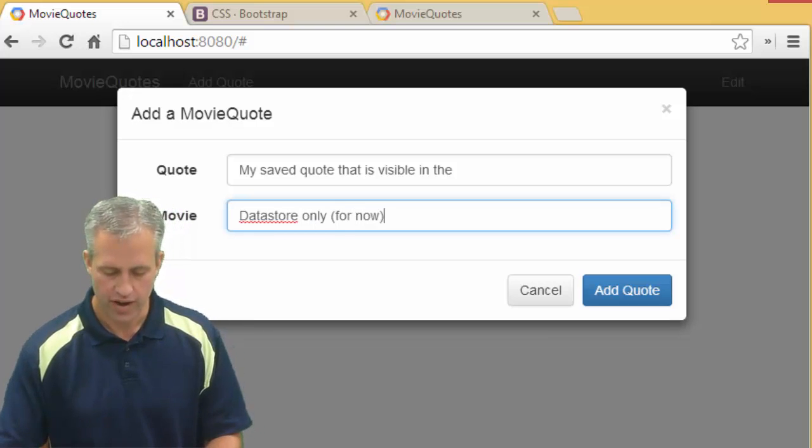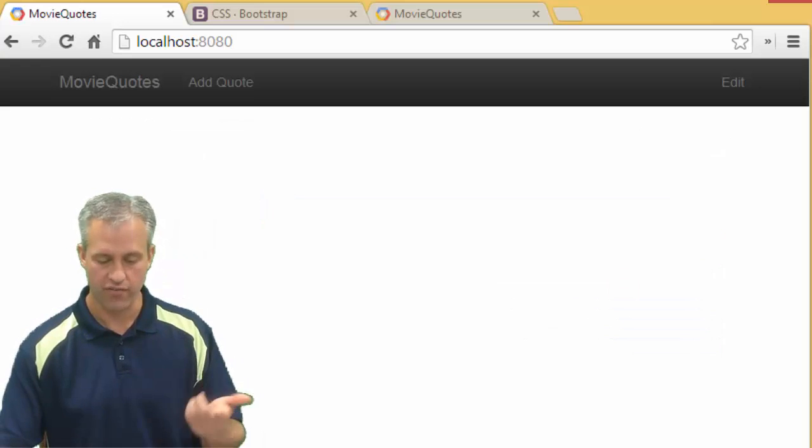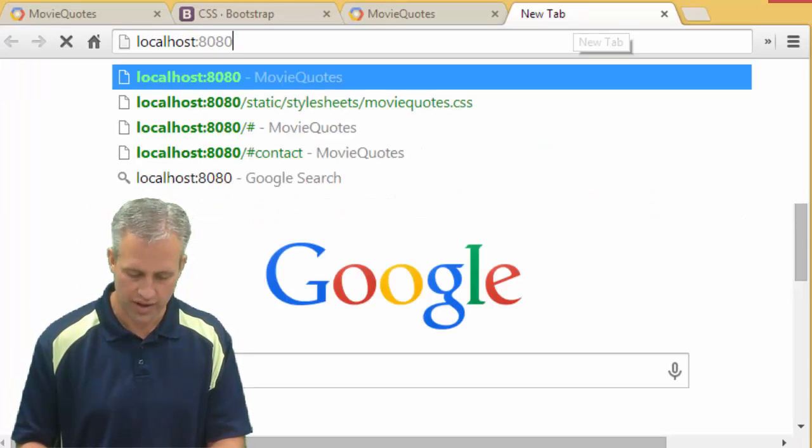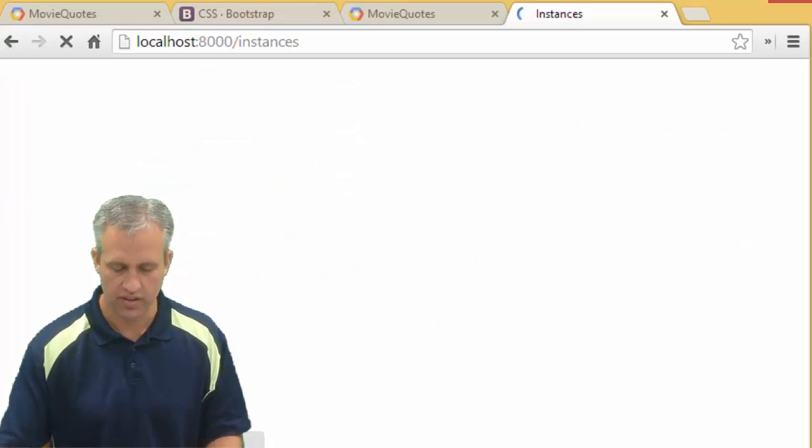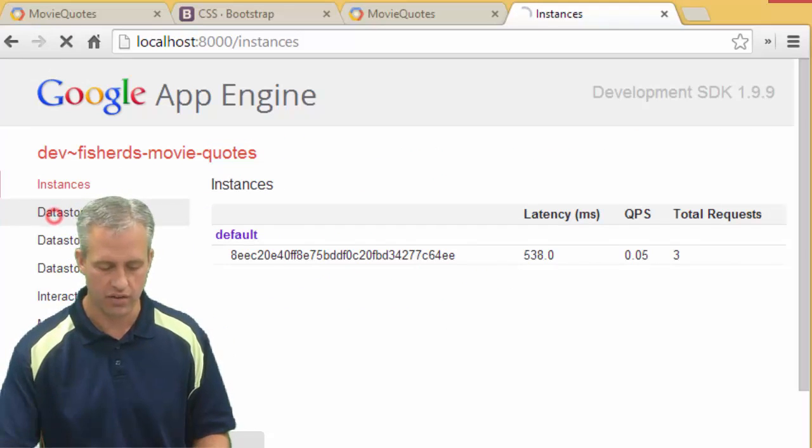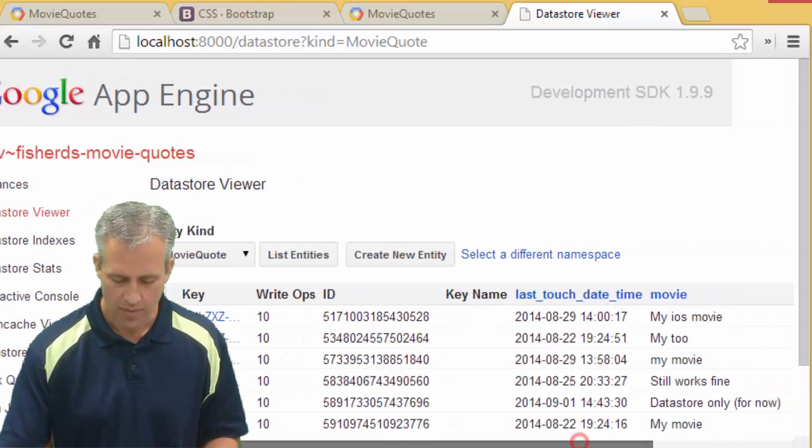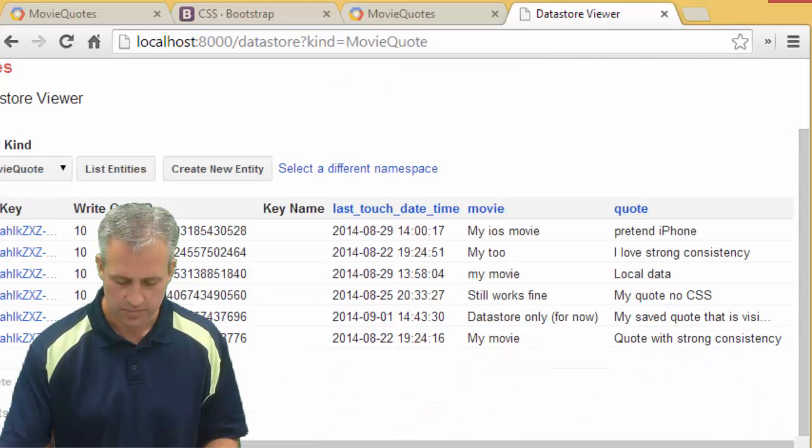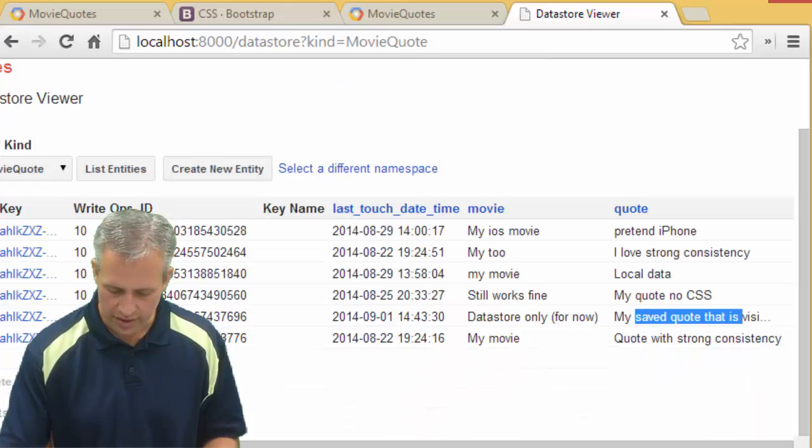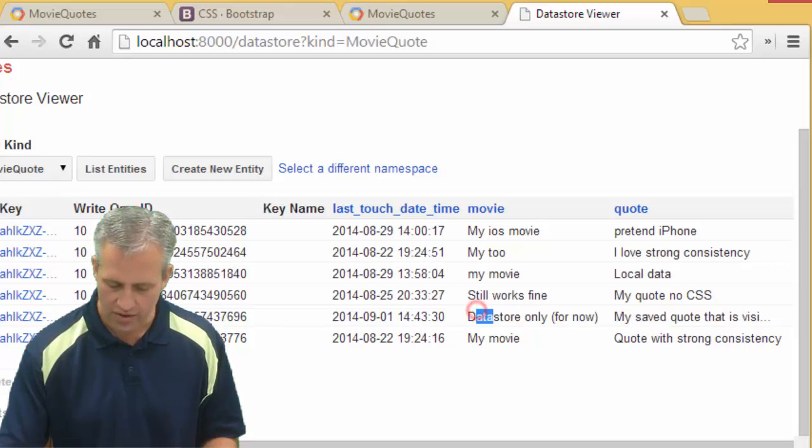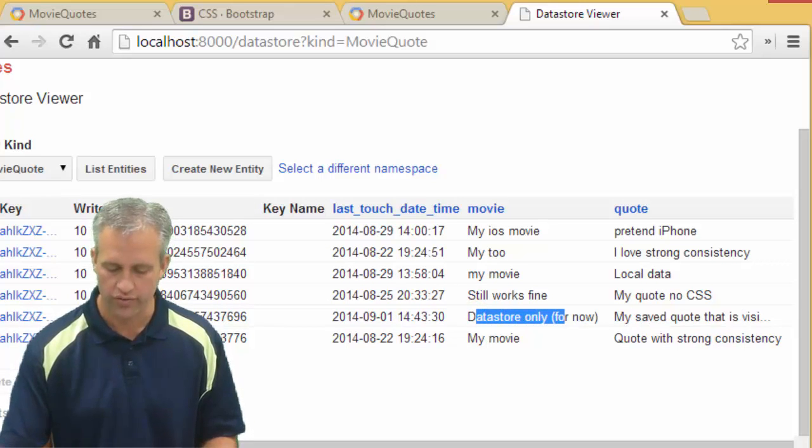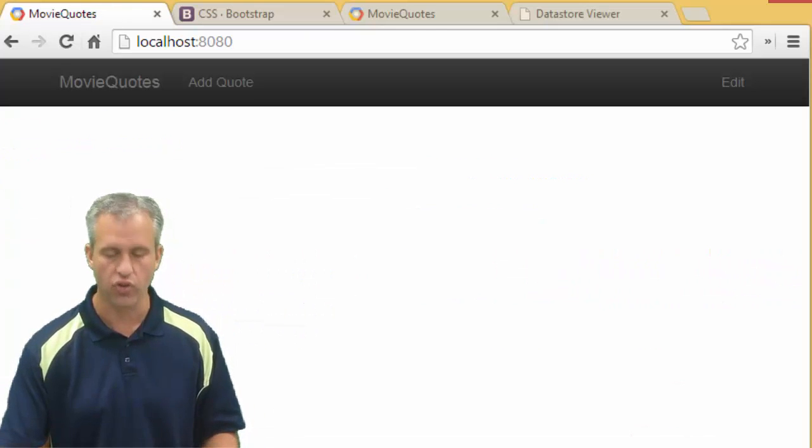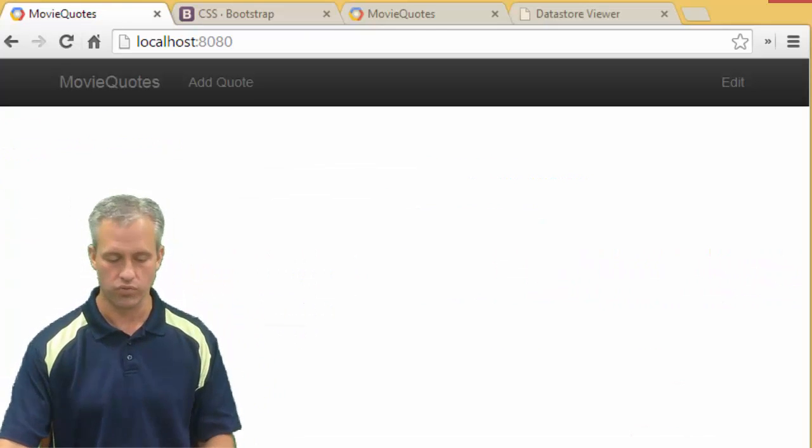So if I click on add quote, it should actually have added that quote. If you wanted to see that it's really added, you'll have to go visit the data store, which is just 8,000. Do your data store viewer. And you should be able to see this new quote, this new quote is right there. My saved quote that is visible. And then it says in the data store only for now. So you can see it did work. It was successful. It's just that we're not displaying any quotes.